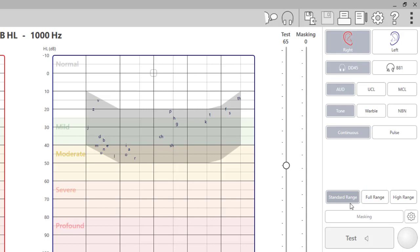If you have the stealth audiometer and have the high frequency option, the high frequency option may be displayed in three ranges. Standard range from 125 to 8K. Full range 125 to 16K. 20K can be turned on in the advanced options if needed. And then high range from 8 to 20K.